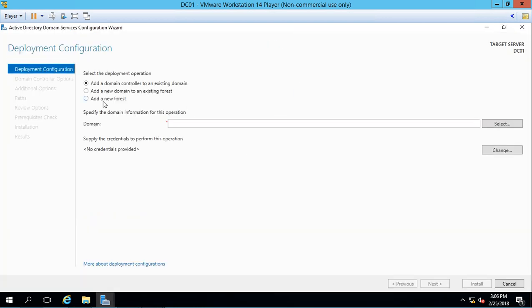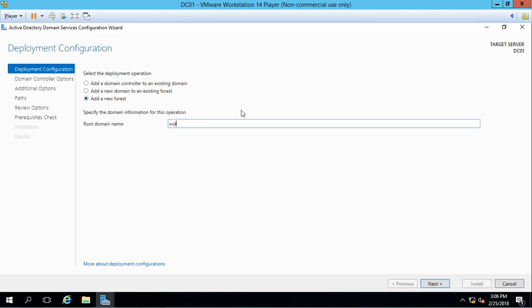We'll get a new wizard that comes up and we're going to create a new forest. So click on add a new forest, and the root domain name for us is going to be widget llc dot internal. Now you want to make sure that that is spelled correctly, because in an upcoming video we're going to import a CSV file which is going to import a whole bunch of different objects. And if it's spelled wrong, then it won't import properly and you have to start over. Click next.